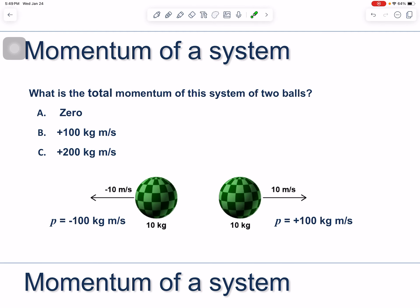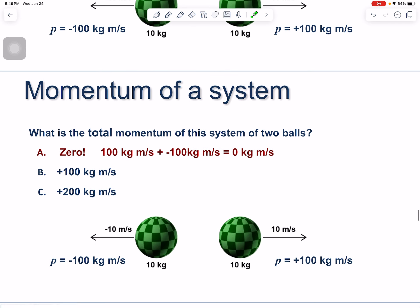What is the total momentum of a system of two balls with momenta of +100 and −100 kg·m/s? It's zero, because 100 + (−100) = 0. That doesn't mean the balls aren't moving individually, but the system as a whole has no net momentum.